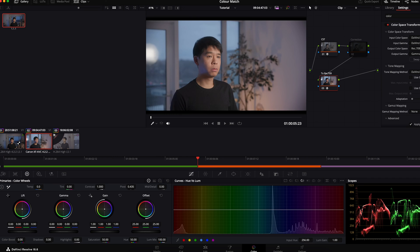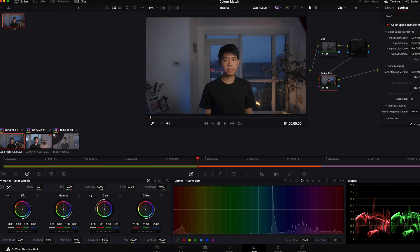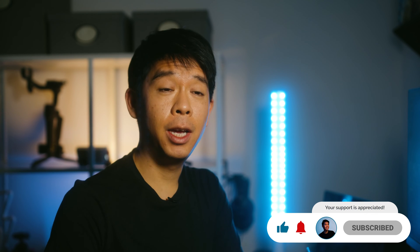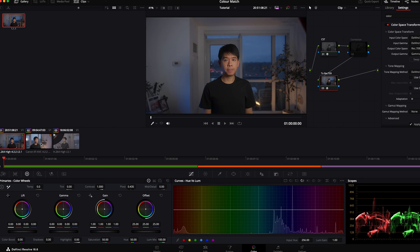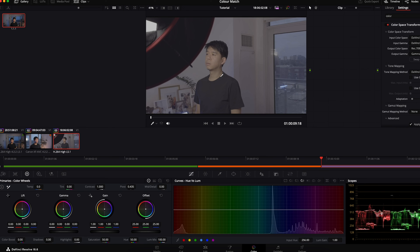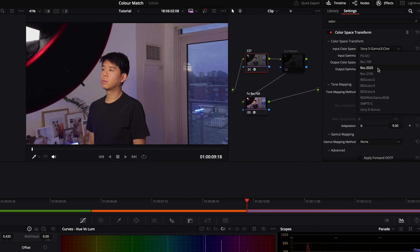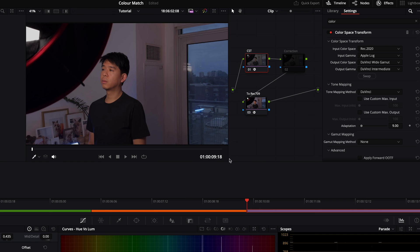Both clips are matching quite well already. There are still some things we can do to match them even better, and that's why we have the correction node. Before we correct that, let's go to the Apple Log footage. Drag that same still onto the Apple clip, then in the CST node, select Rec2020 for the input color space — that's for Apple Log footage — and for input gamma, select Apple Log. And that's done.